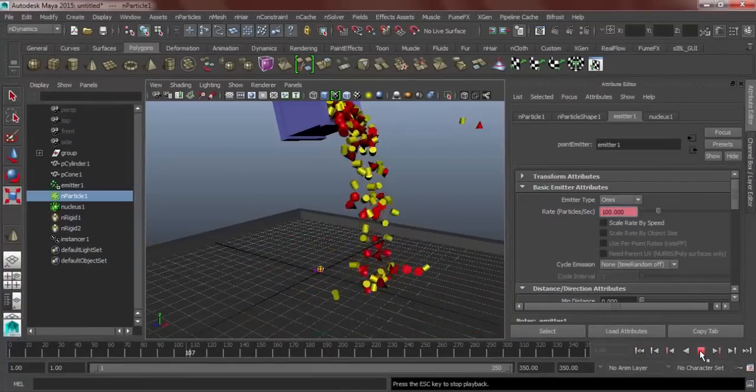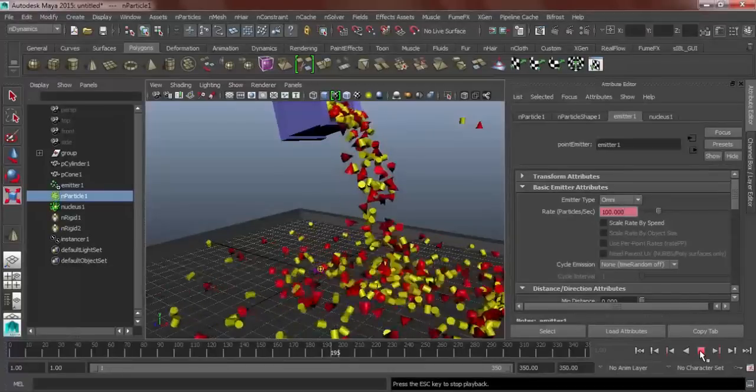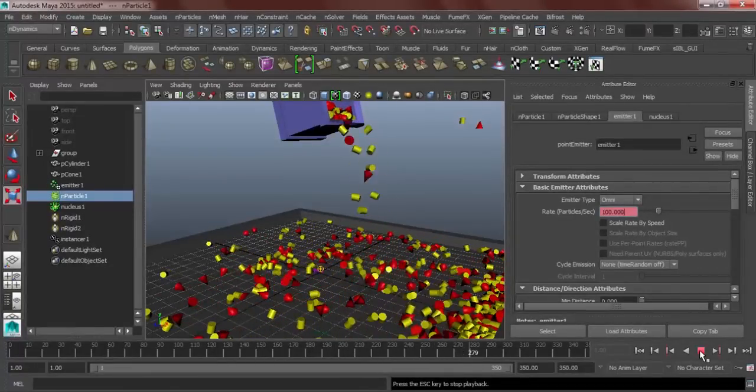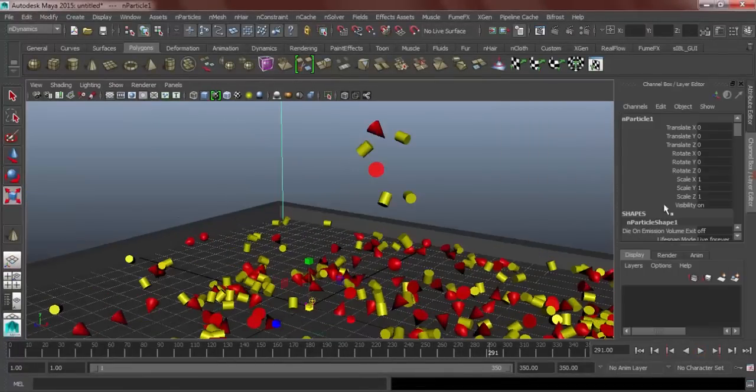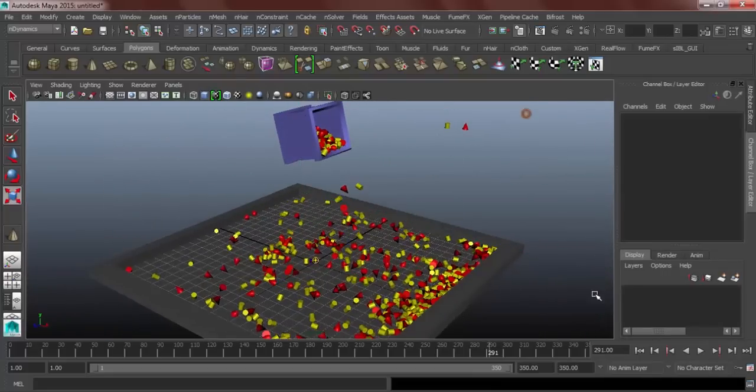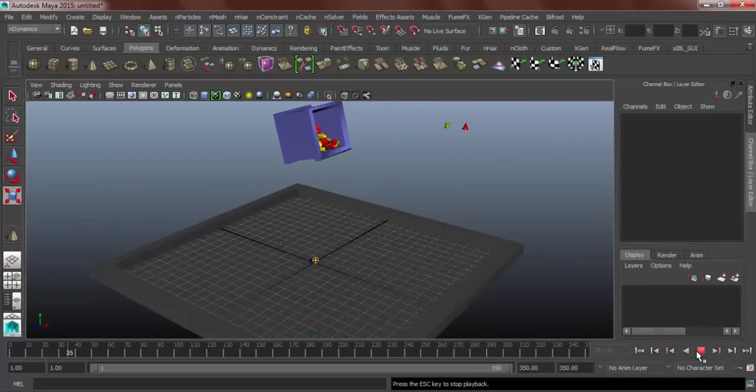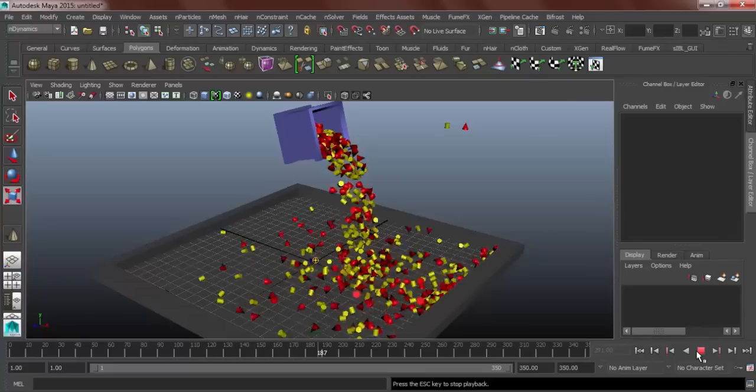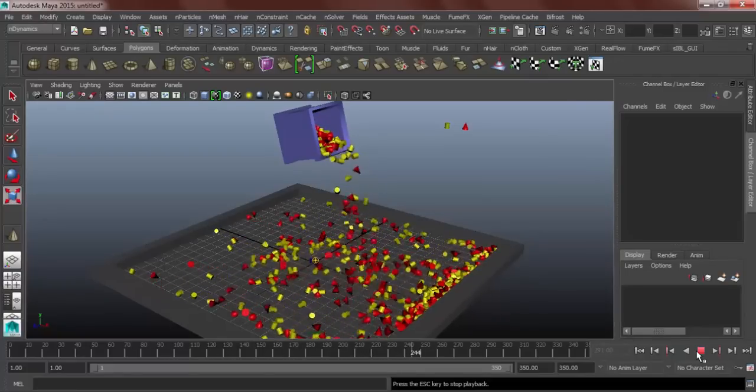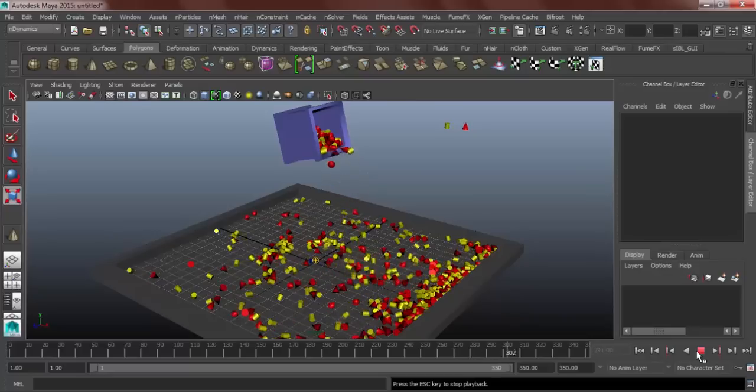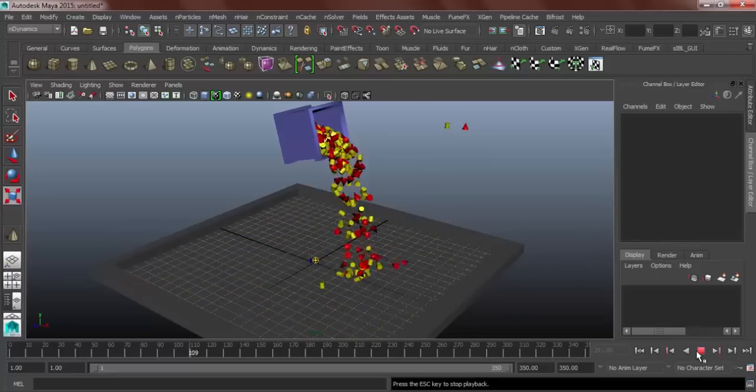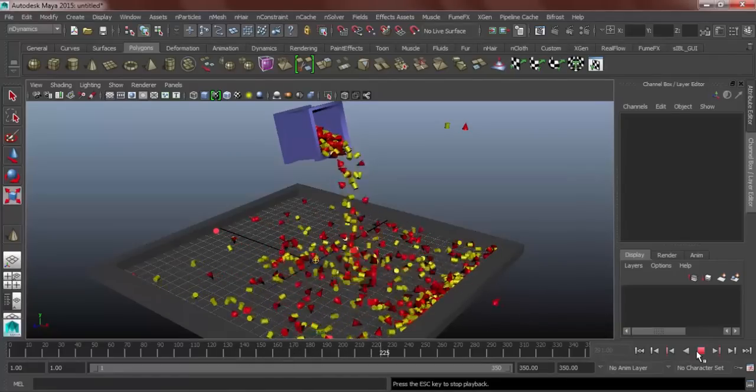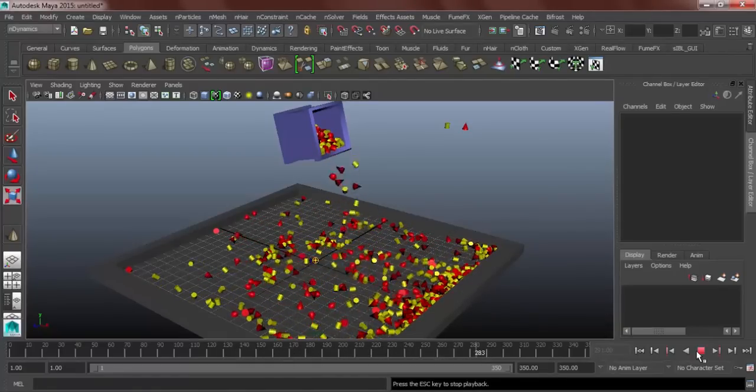What we have learned in this part one tutorial is the particles and instancer. In the second part, we're gonna learn about rigid bodies. And, of course, we're going to use that two topics together in order for us to create an exercise. Be sure to watch the second part. And if you learn something, don't forget to hit the like button. Thank you for watching. See ya.